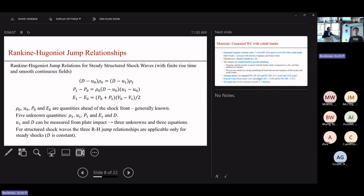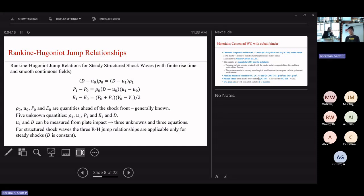One important thing to note: if a shock front is not singular but structured — meaning the shock front has a finite thickness — it is very important that the three Rankine-Hugoniot jump relationship equations are valid only if the shock front has a constant velocity.